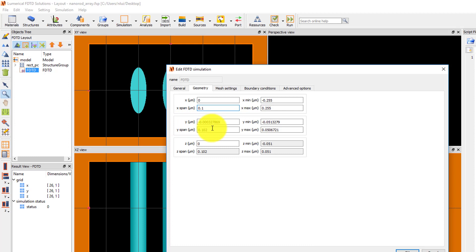Using periodic boundary conditions, only one unit cell of the array needs to be included in the simulation region.